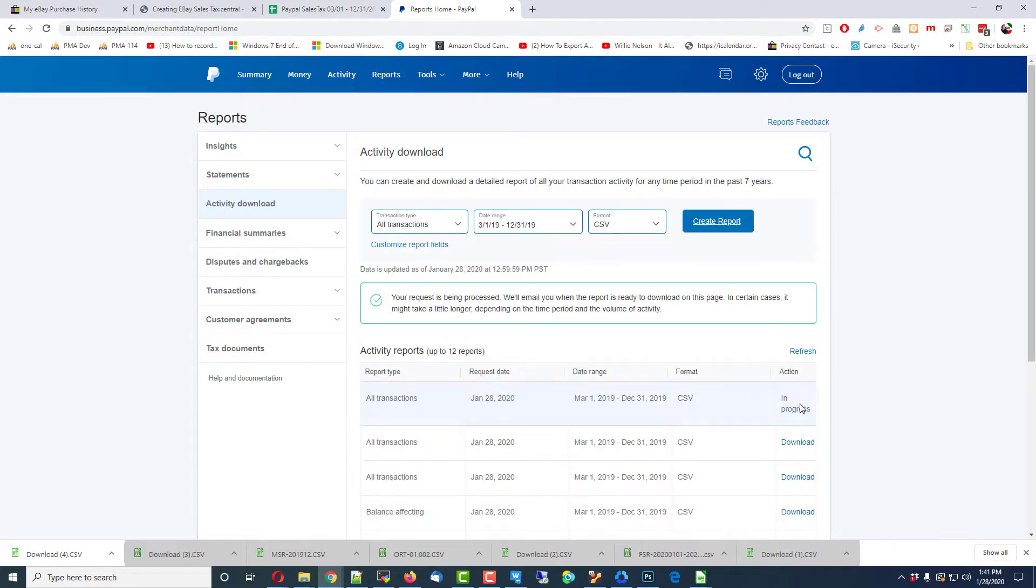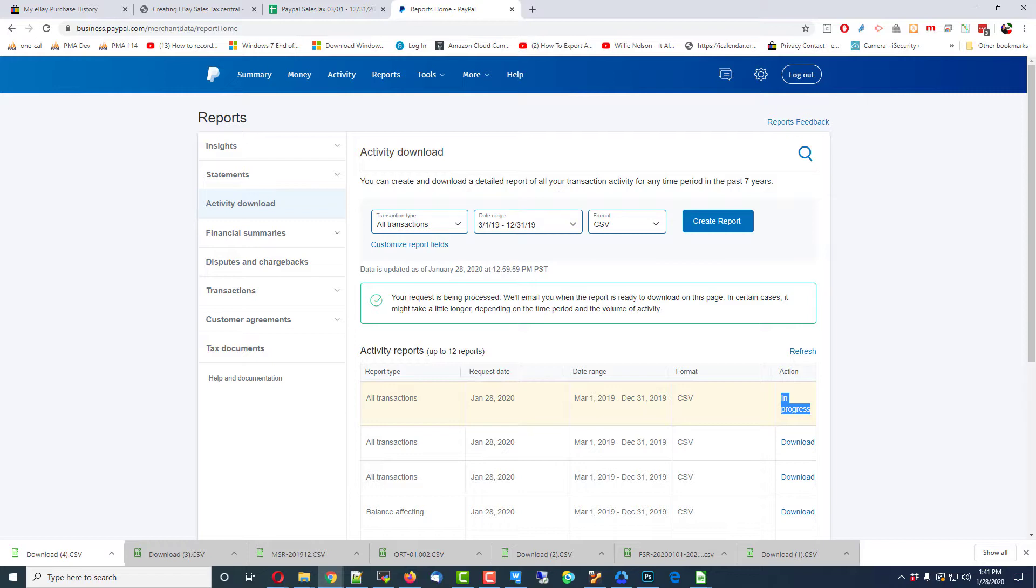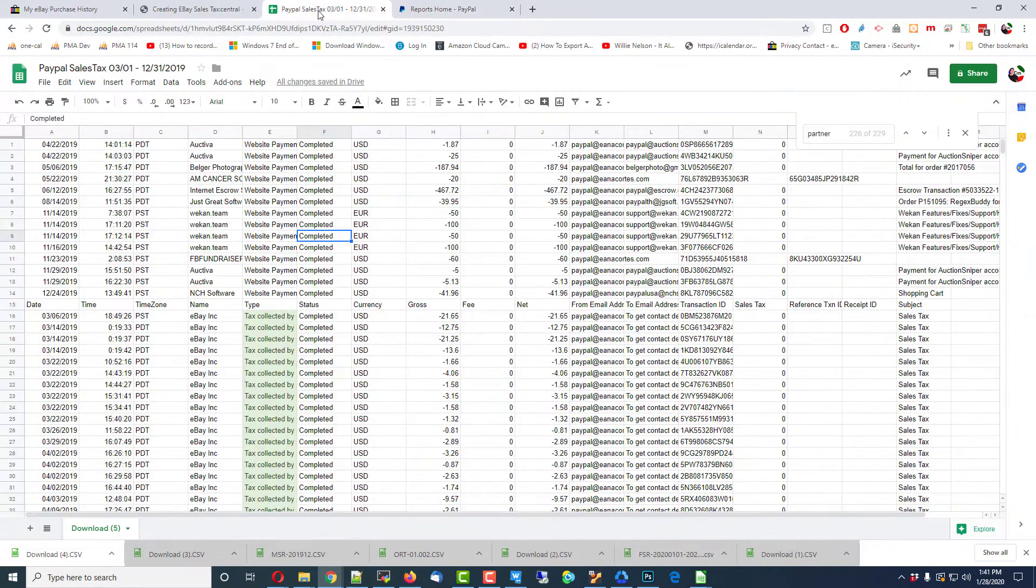Alright, it's going to say In Progress. It only takes a couple of minutes for it to give you that report, and when it does, you'll get something that you can import into Google Spreadsheets, which I have done here.